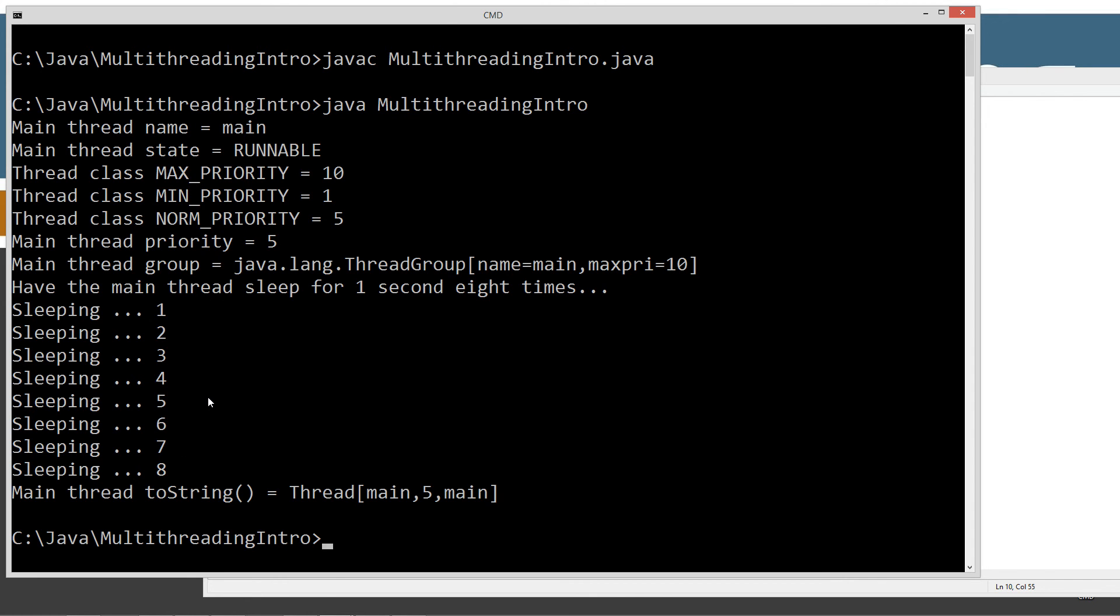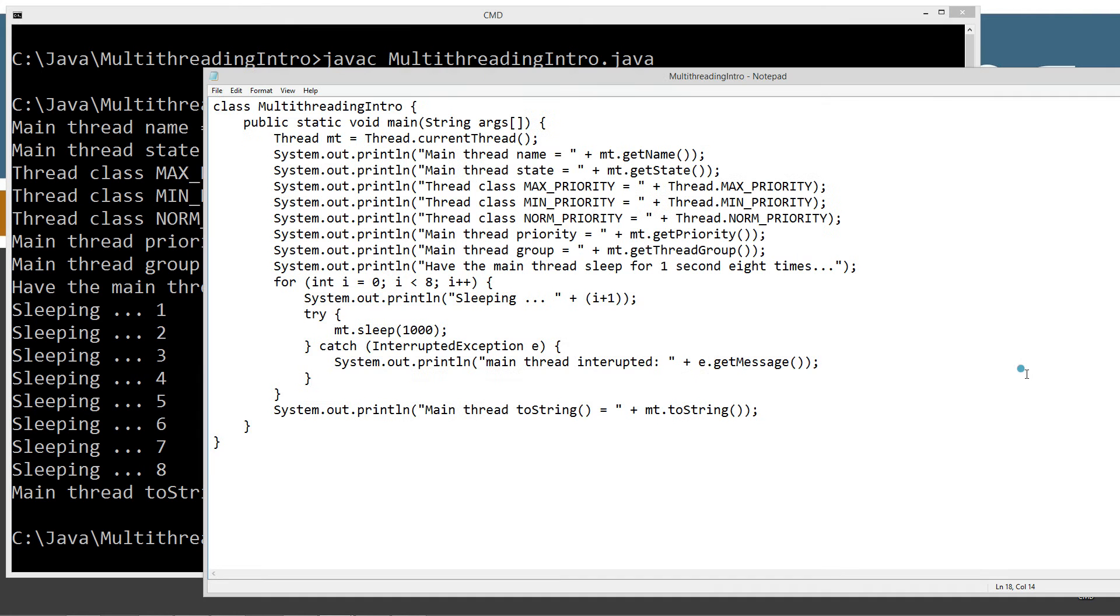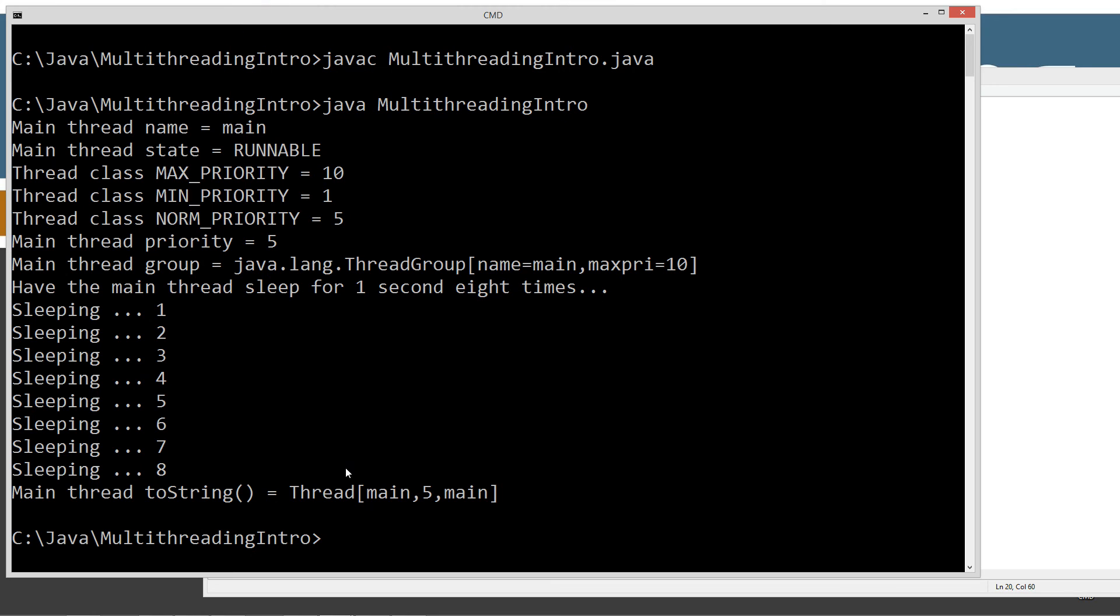And then that's where we had the thread sleep for the eight seconds. So you saw how that worked. And then just invoking the toString method - we don't even have to put in toString, by default it'll do that, but I figured I'd go ahead and throw that in there anyway. We get this value here: Thread, and inside of that we've got the name of the thread, the current priority, and the group that it belongs to.